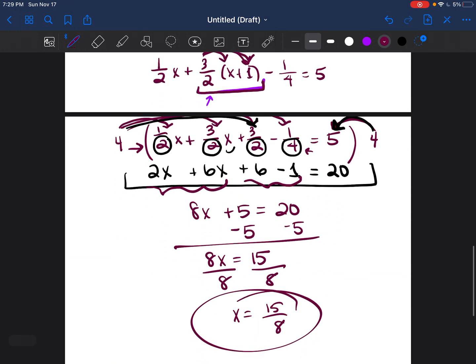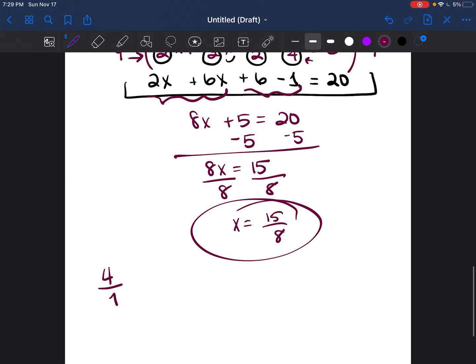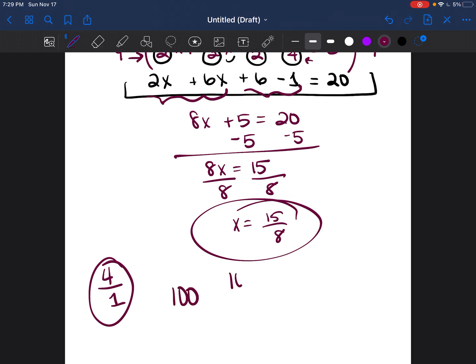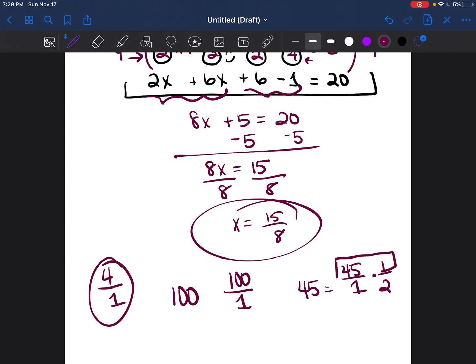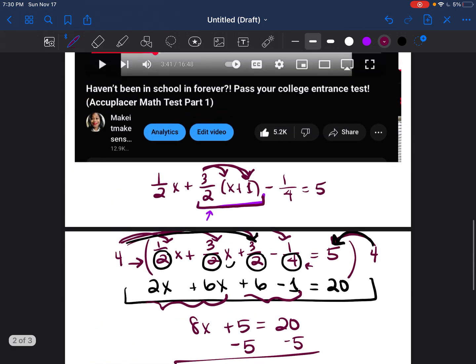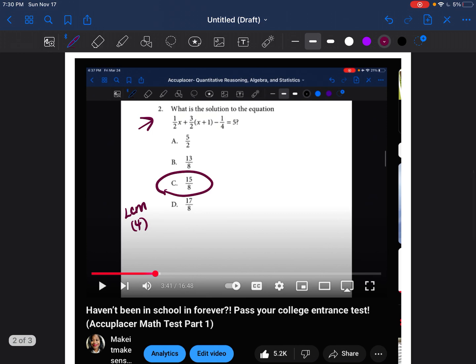To answer your question — I'm assuming it was how I got four over one — any whole number can be written with an invisible one. So 100 can be written as 100 over one, and 45 can be written as 45 over one. I did that so when multiplying by another fraction, I can easily multiply the tops and the bottoms. I hope this answers your question. I try my best to look through all the comments and respond to them. Just ask me what you need and keep practicing. I'll be coming out with practice tests for the Accuplacer QAS very soon. Have a good rest of your day!